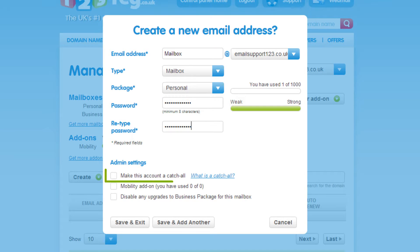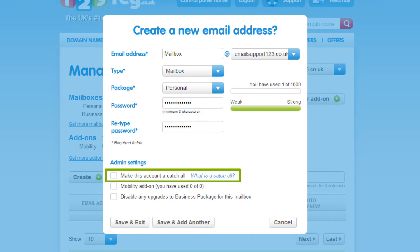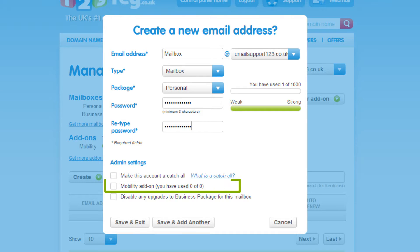You can now select to make the mailbox a catch-all account, meaning any emails sent to your domain will be sent into that one mailbox. If you are planning to sync your emails, contacts or calendar to your mobile device, you will need to check the Mobility add-on.